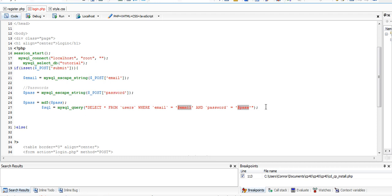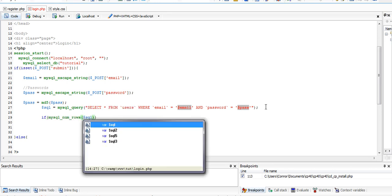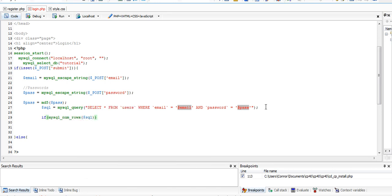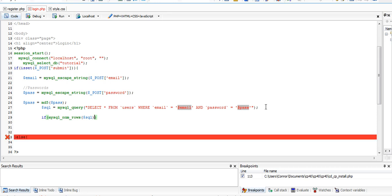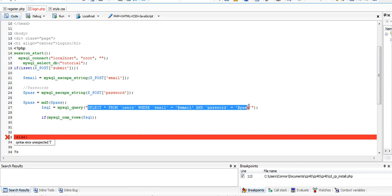Now what we're going to do with an if statement, I'm going to say if mysql underscore num underscore rows SQL. Basically what that does is it counts the number of rows that are created from this query. For example, if there were two people that had the same email address, it would generate two rows.